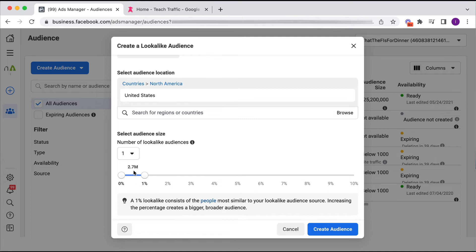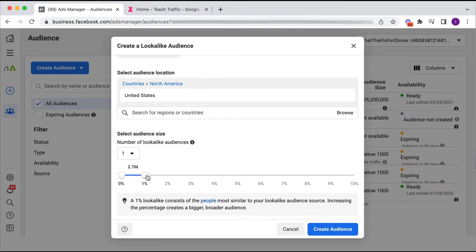I suggest you start with a one percent lookalike audience if you're just starting out with lookalike audiences, and what you might find is you run that one percent lookalike for a while and then the frequency metric gets a bit high, so then you need to go out further to two, three, and maybe four or five percent lookalikes.